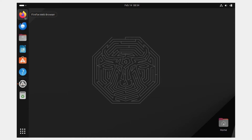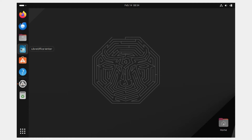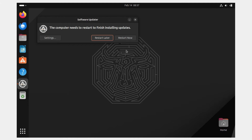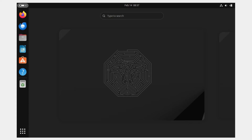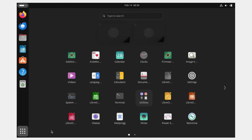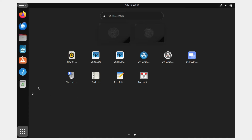On the left we have the Firefox web browser, Thunderbird Mail (similar to Microsoft Outlook), Files for browsing folders and directories, LibreOffice Writer (similar to Microsoft Word), the App Center, Help, Software Updater, and Trash. Let's install the update that was notified. Once the updates are installed you can restart now or later. On the left side you can click the small button to see different desktops. At the bottom left corner, click 'Show Apps' to see all installed applications.